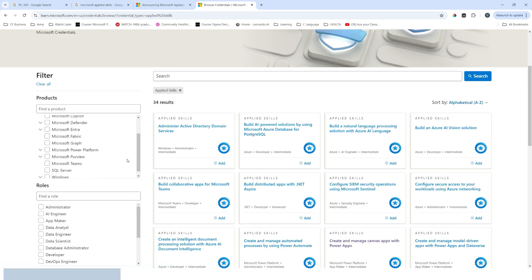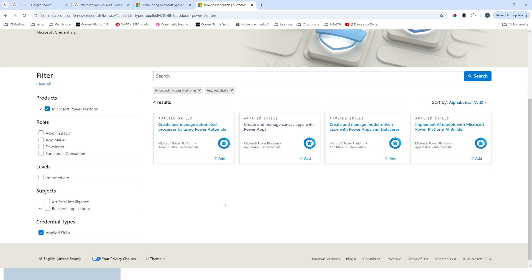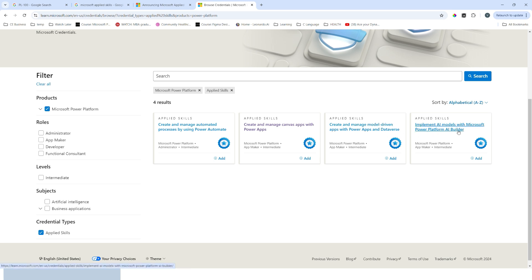Here you will see more than 30 applied skills. To choose the relevant ones, apply a filter for Power Platform on the left-hand side. You can now see four applied skills relevant to Power Platform: Create and Manage Automated Processes by using Power Automate; Create and Manage Canvas Apps with Power Apps; Create and Manage Model-Driven Apps with Power Apps and Dataverse; and Implement AI Models with Microsoft Power Platform AI Builder.